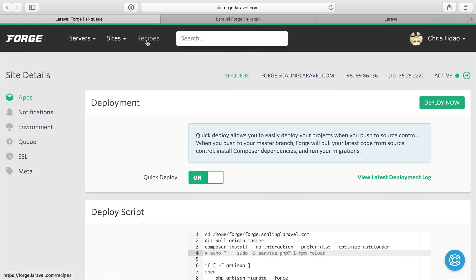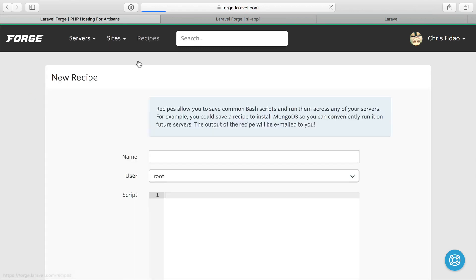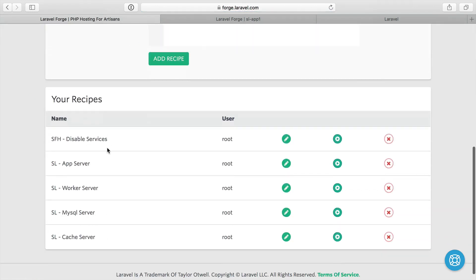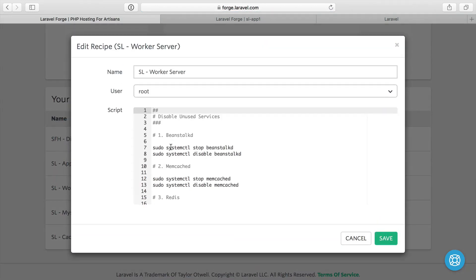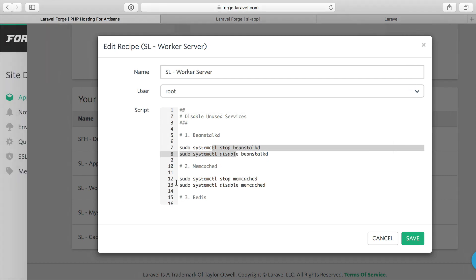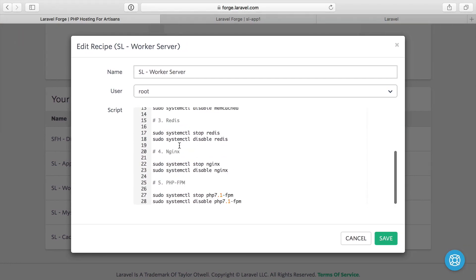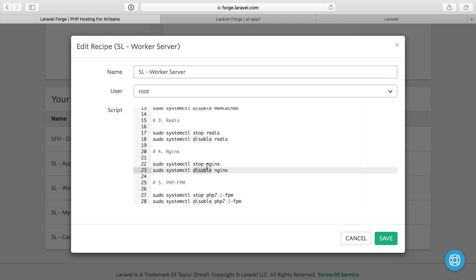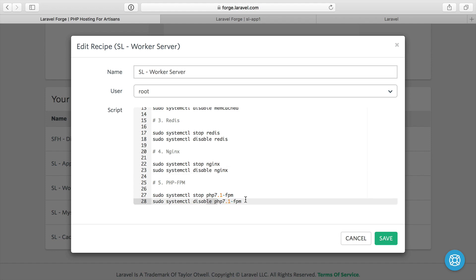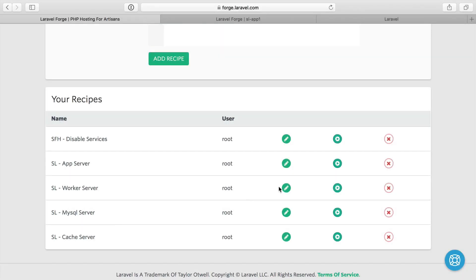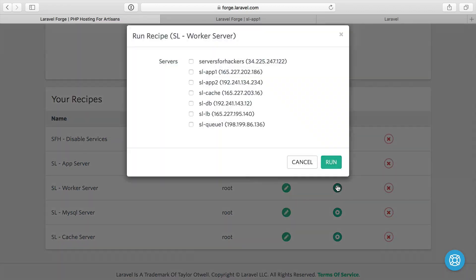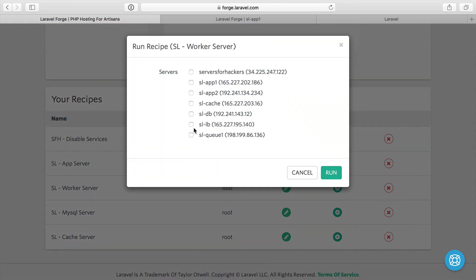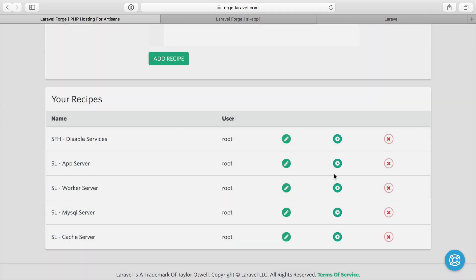Then we can head over to recipes. I'll show you the worker recipe here. This is very similar to all the other ones, except in addition to getting rid of the stuff we don't use like Beanstalk and Memcache and Redis, we are getting rid of Nginx and PHP FPM as well. Not getting rid of, we're just stopping them and then disabling them from restarting. This server is going to be just for queue workers, it's not going to respond to web requests, it's not going to get added to the load balancer. So we don't need Nginx and we don't need PHP just on and doing nothing. We're going to run the worker server script against any worker servers we create.